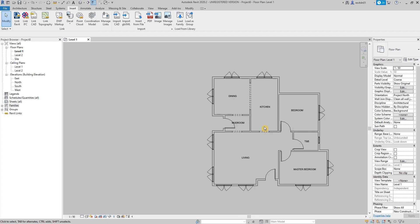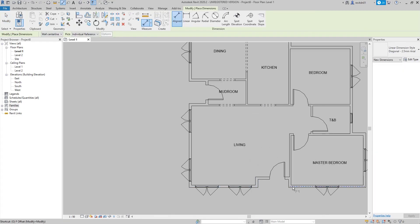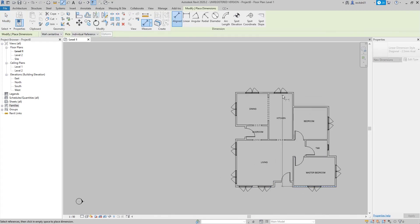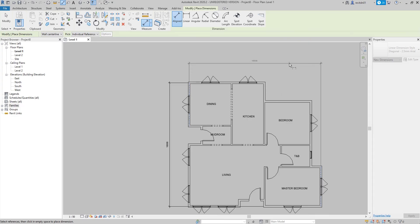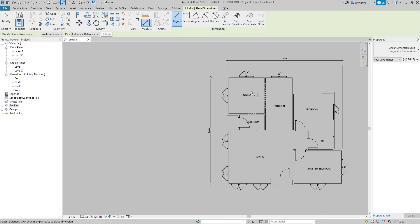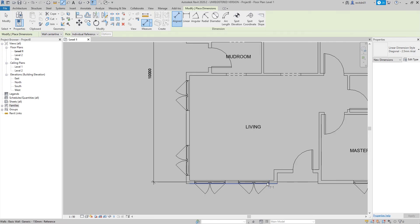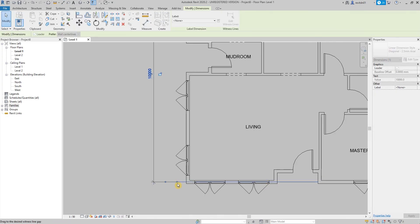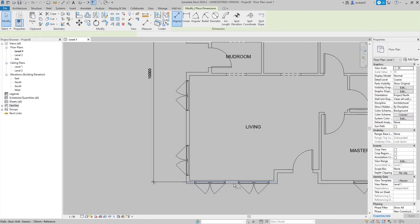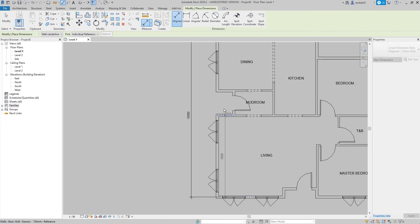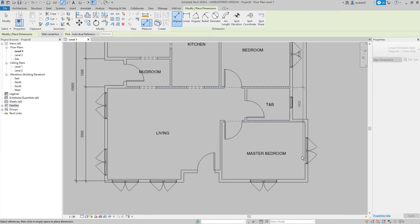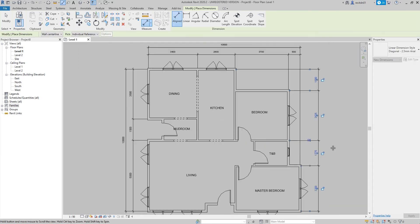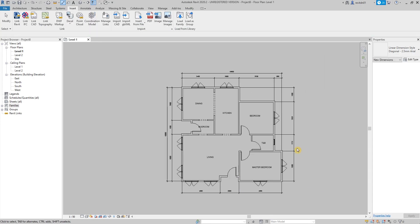Let's move forward and put in some dimensions. Usually I start with the exterior walls — that means the length and width of the building — then the dimensions per room.